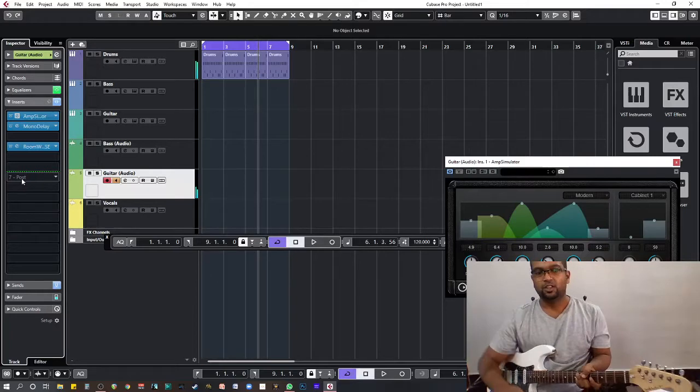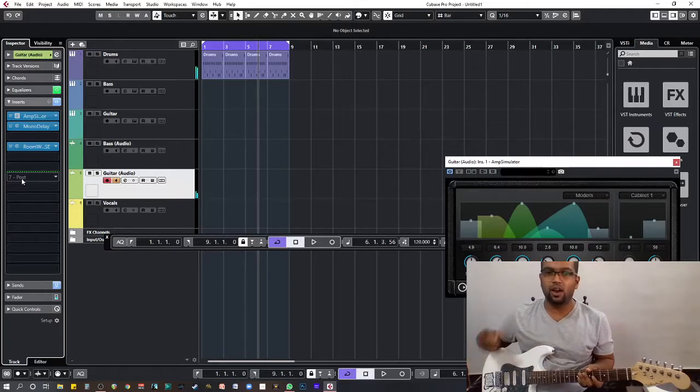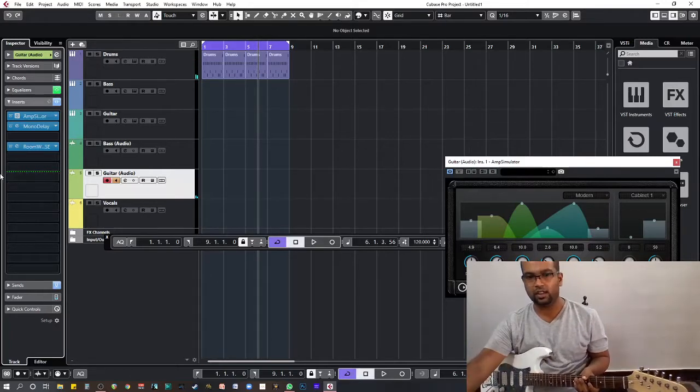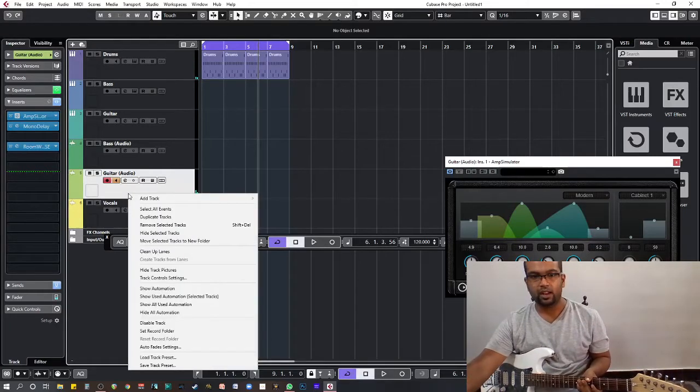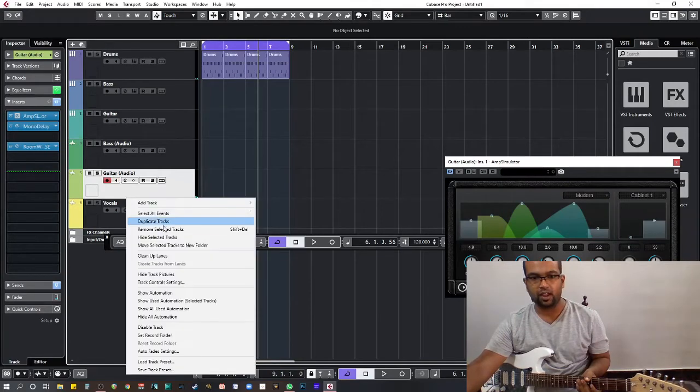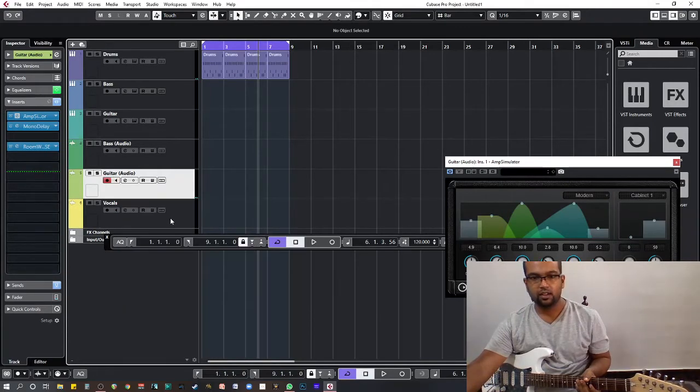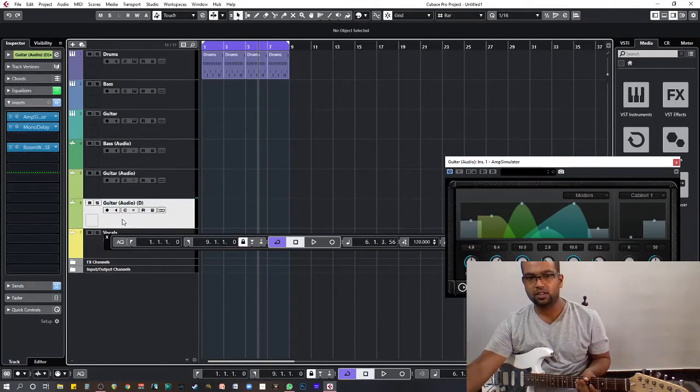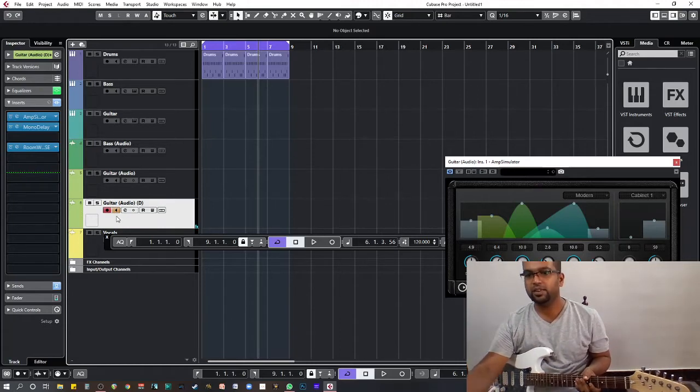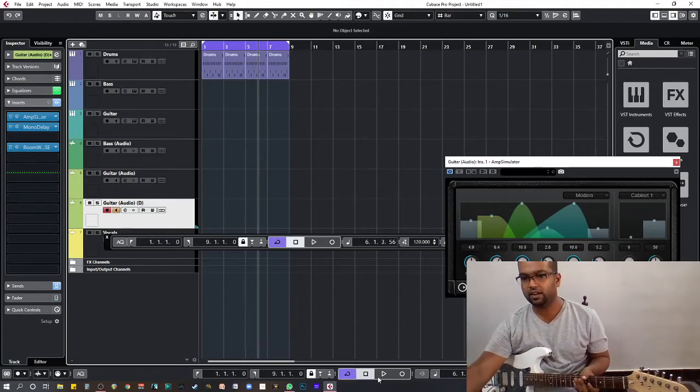This is how you can loop things. I'm going to duplicate this track so I have the same settings, and I'm going to record some rhythm guitar into that.